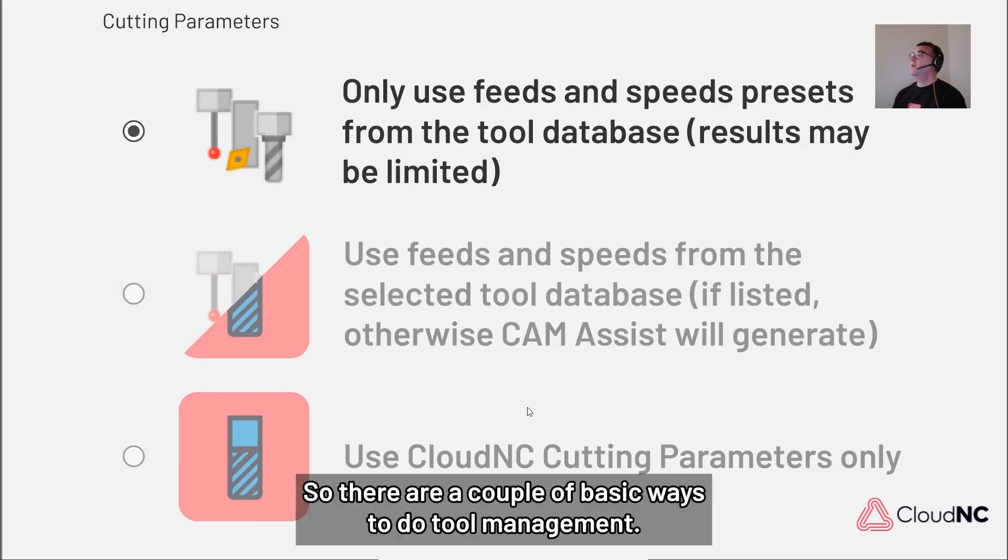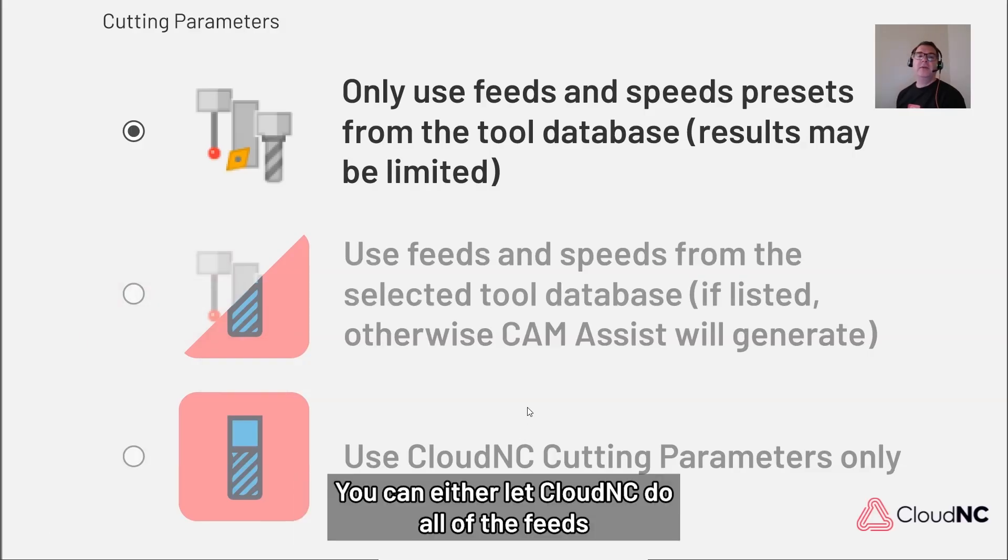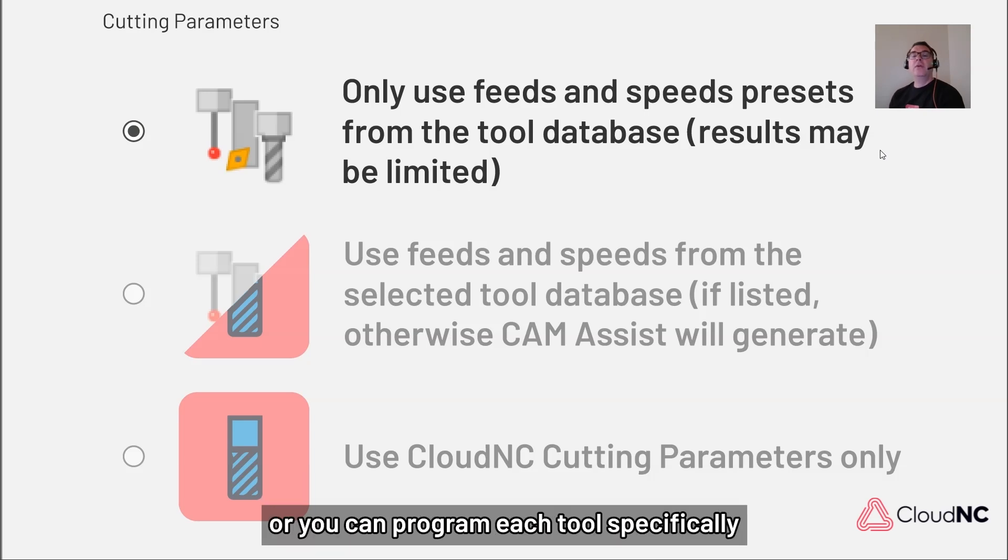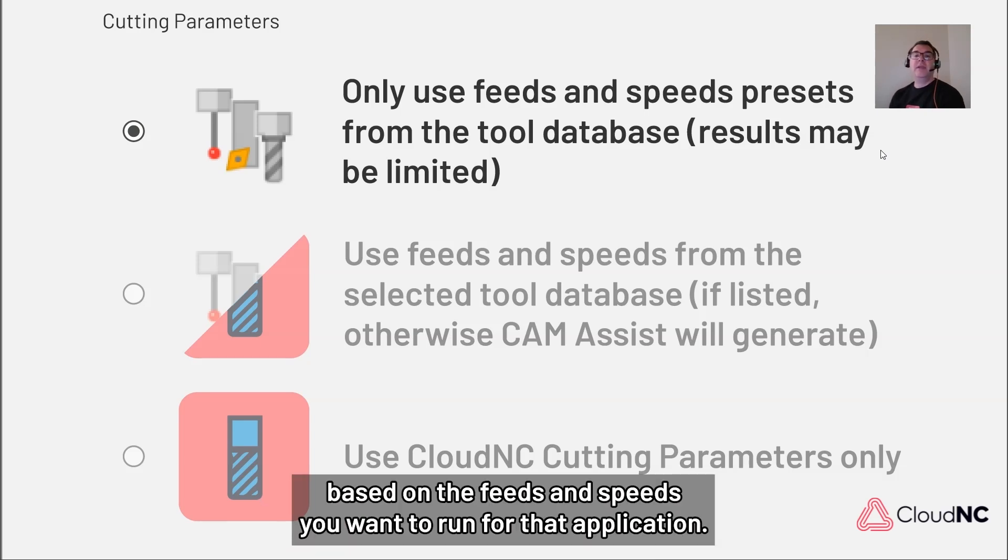There are a couple basic ways to do tool management. You can either let CloudNC do all of the feeds and speeds for you based on the tools that are in your library, or you can program each tool specifically based on the feeds and speeds you want to run for that application.